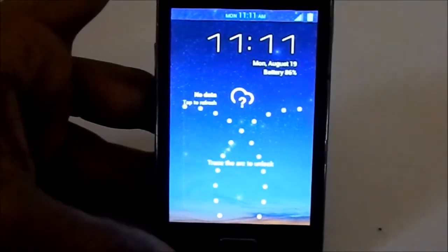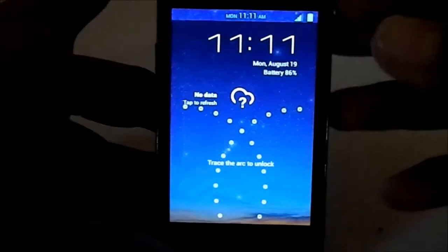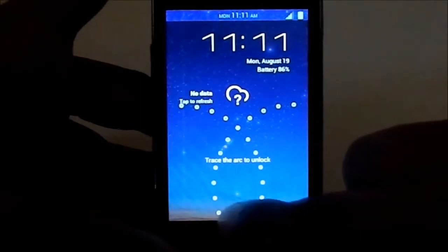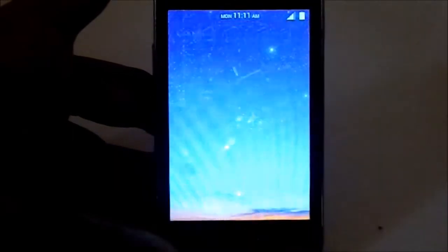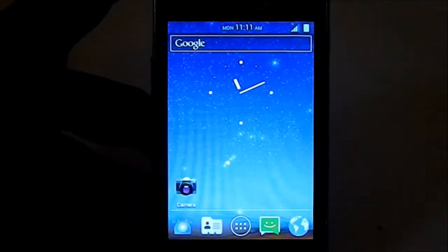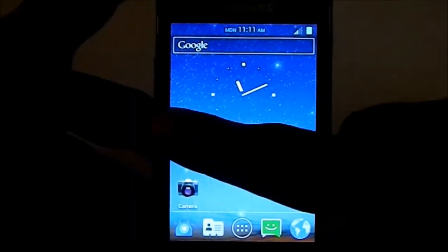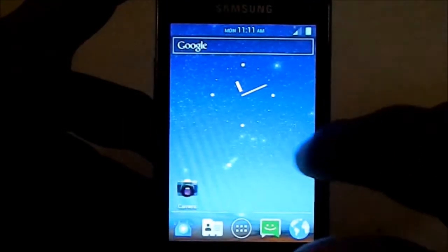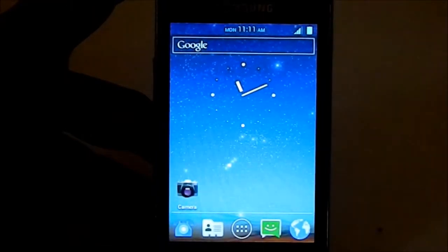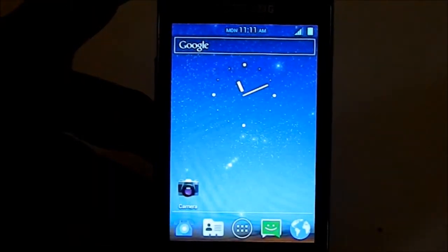Okay, features. This is an awesome ROM. It is based on CyanogenMod 9.1, so what you just saw is a trace-the-arc kind of lock screen, which is pretty neat.